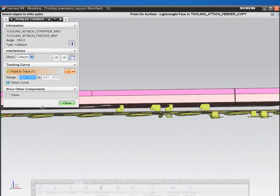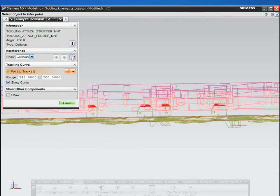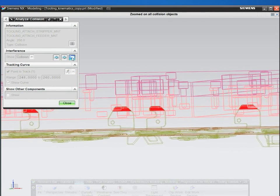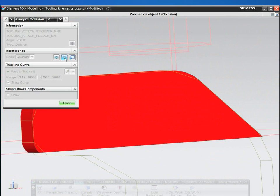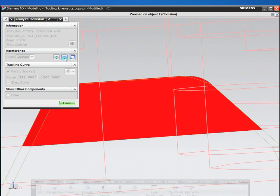NX helps you visualize and manage resolution of clearance and interference issues as the strip progresses through each station.